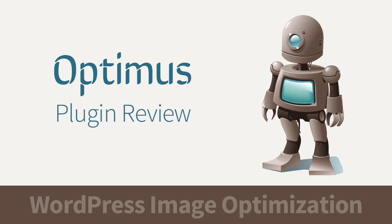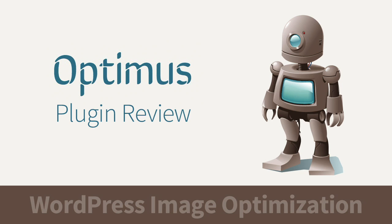So this will make your pages load faster, which obviously your visitors will be happy about, but also Google and other search engines are starting to use page speed as a ranking factor, so you might see a little bit of a boost in your Google rankings as well. So let's take a quick look at Optimus and the different settings and how to get it set up.